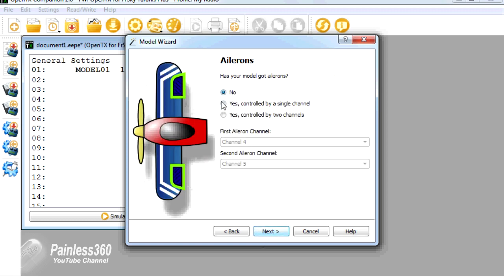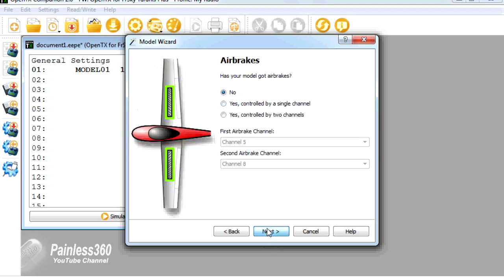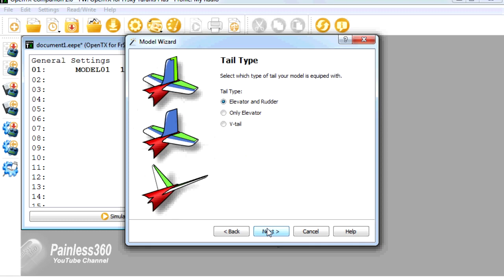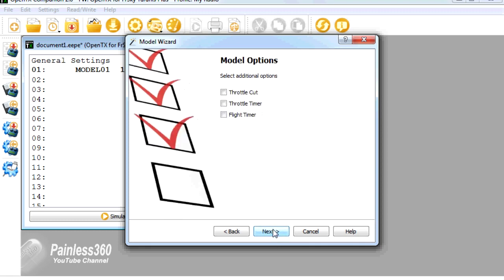We'll say it has ailerons, and we'll also say it doesn't have flaps. It doesn't have air brakes. Standard rudder and elevator.